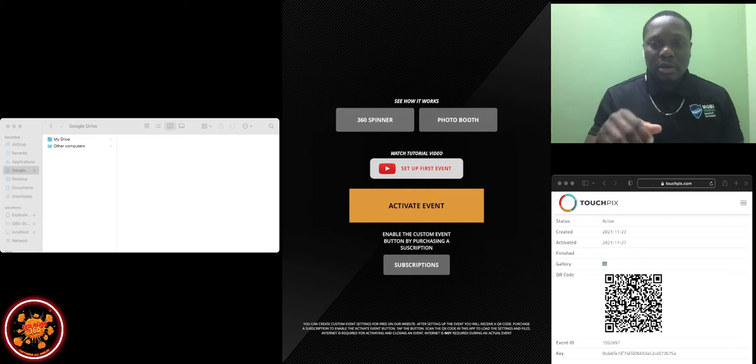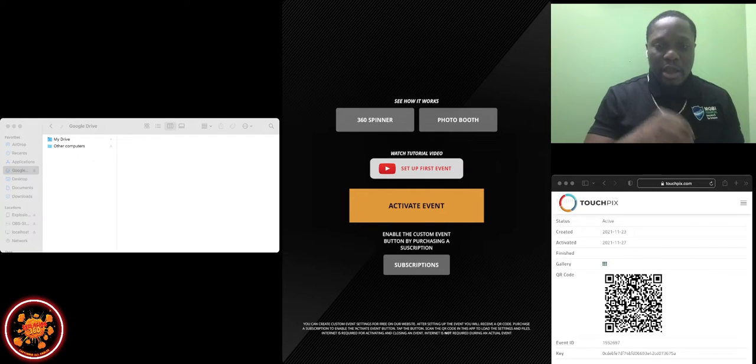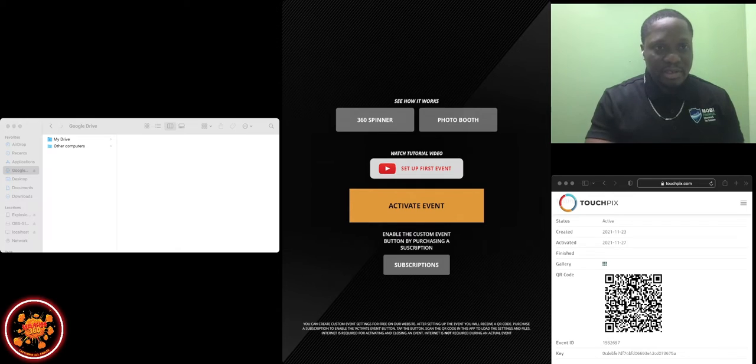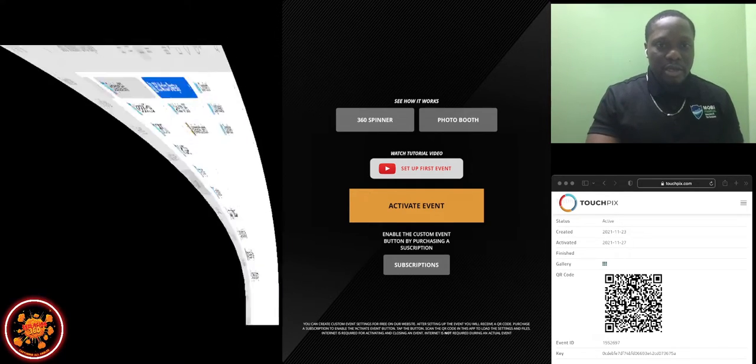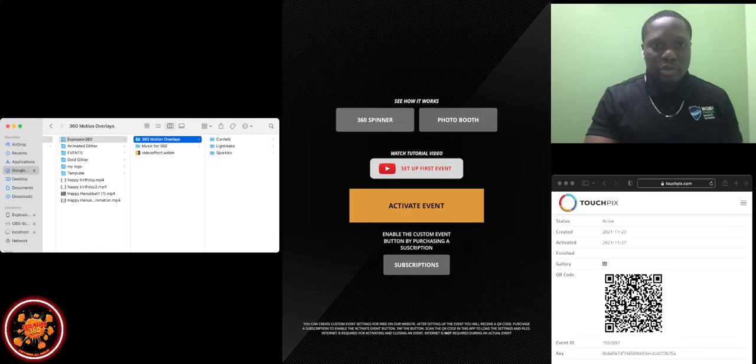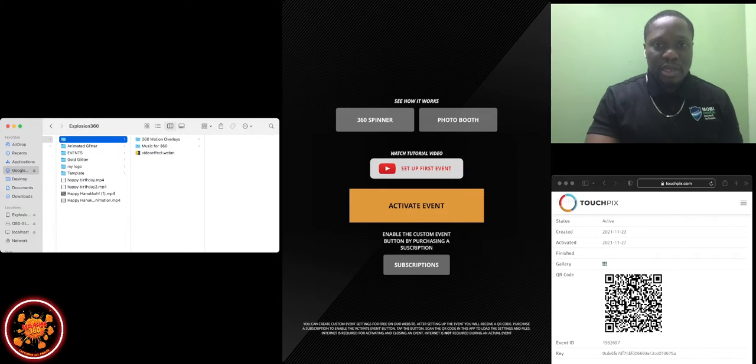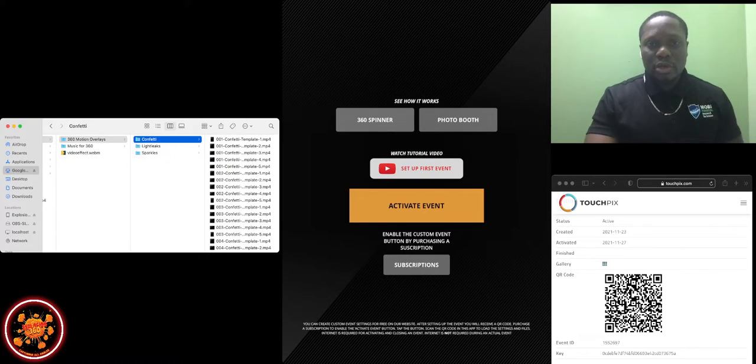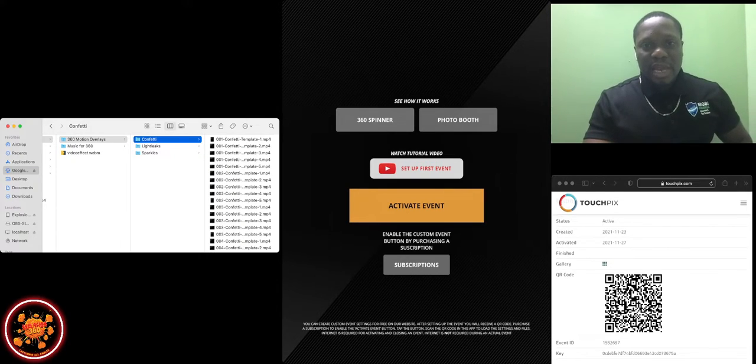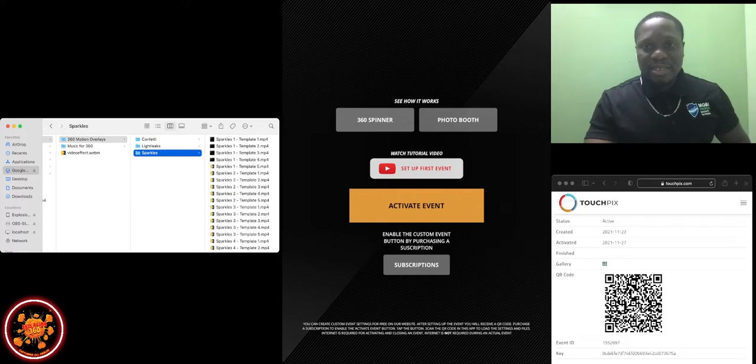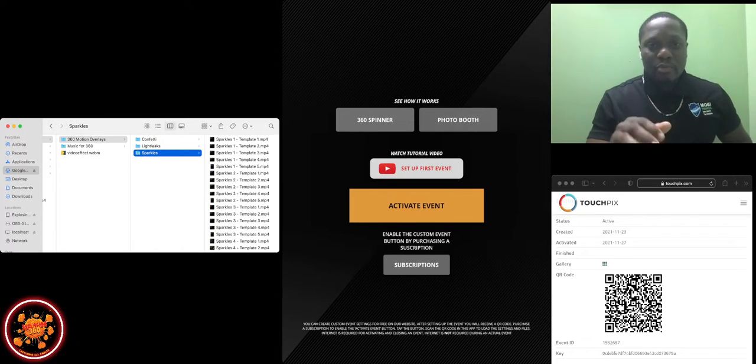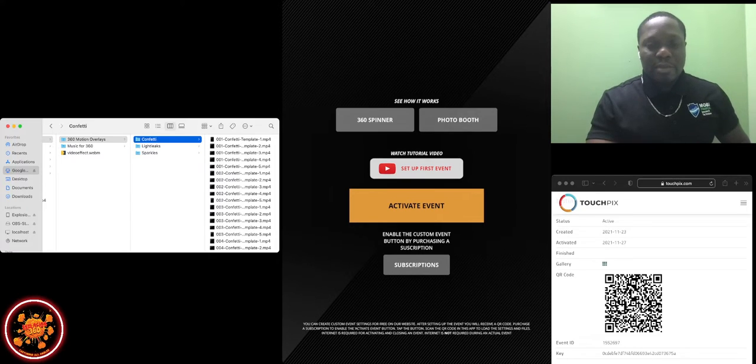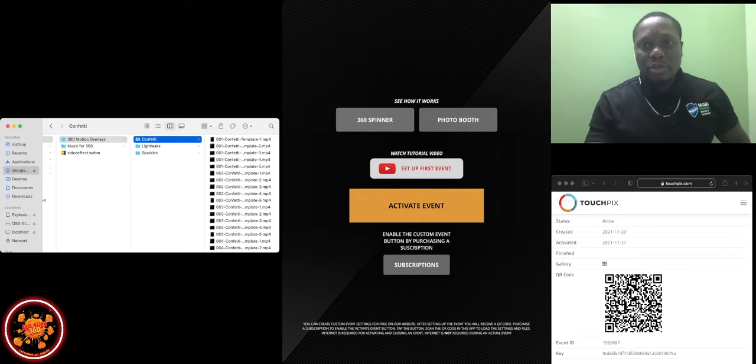Before I activate the event, I'm going right into my Google Drive. I already have my folder very organized. We're just going to go through confetti. Confetti, light leaks, sparkles - it's the same concept. There's no different. Whatever I'm going to teach you right now, whichever one I pick, it would be the same concept for either one of them.